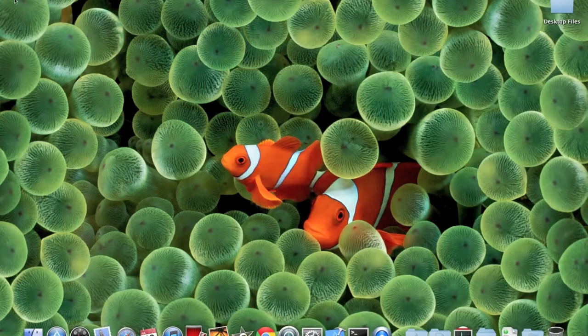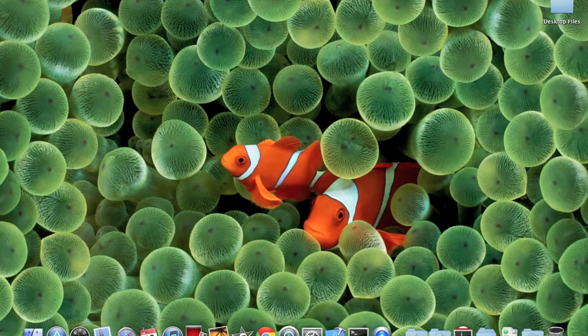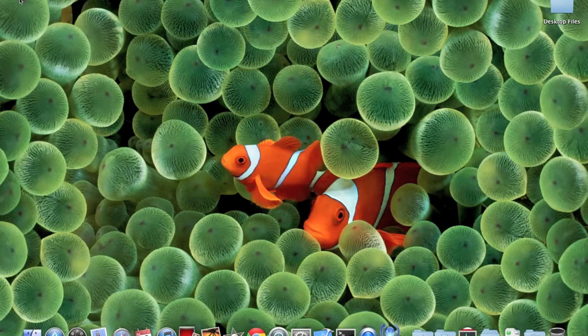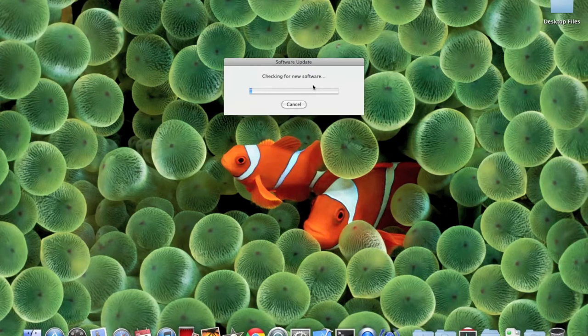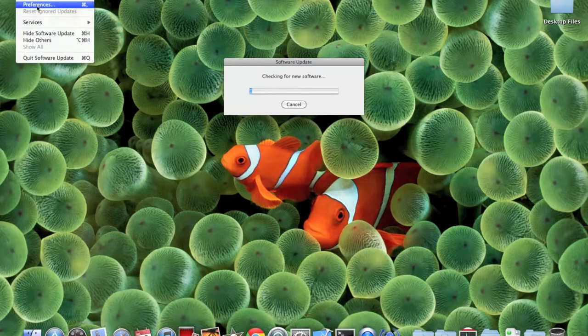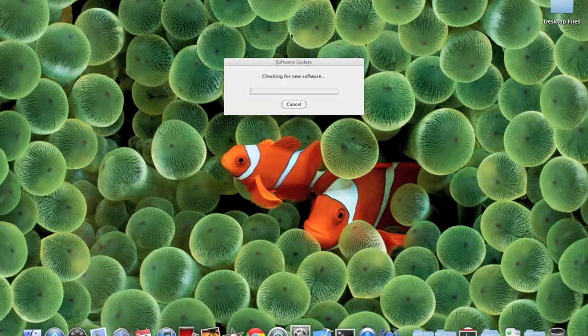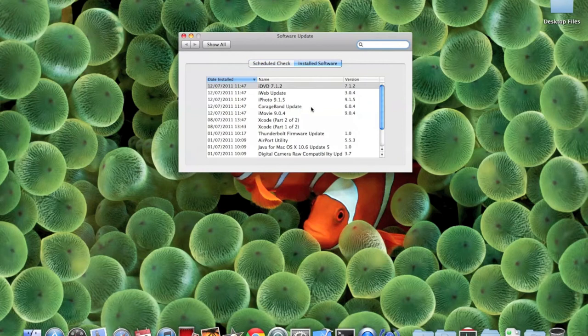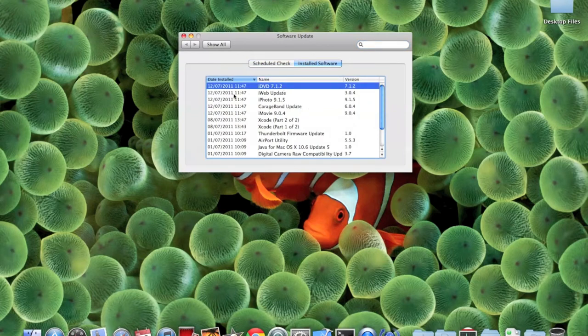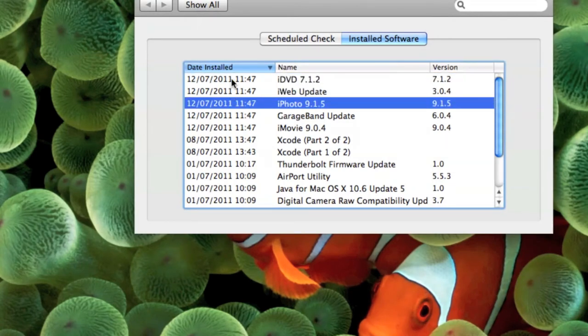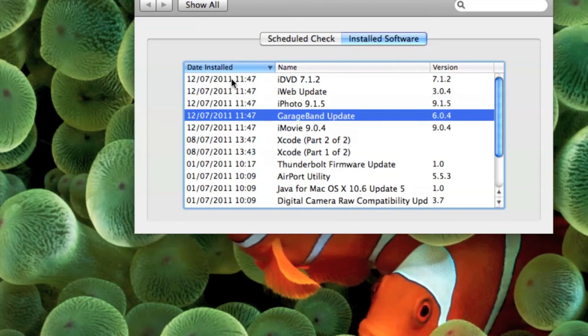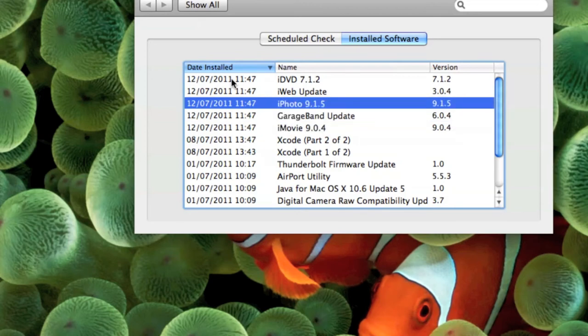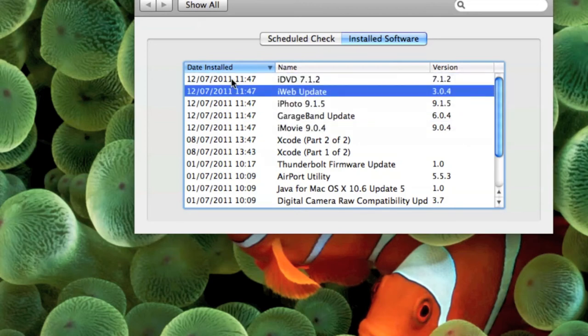As I said to you guys, if you want to check the updates that you have already installed, just go to software updates and it will automatically start checking for new software. Meanwhile, you can just go to software update preferences and go to installed software. There you go, it shows the date of the installation, which was today, 12th of July. You have all these updates: iDVD, iWeb, iPhoto, GarageBand, and iMovie - the updates that we did just today.